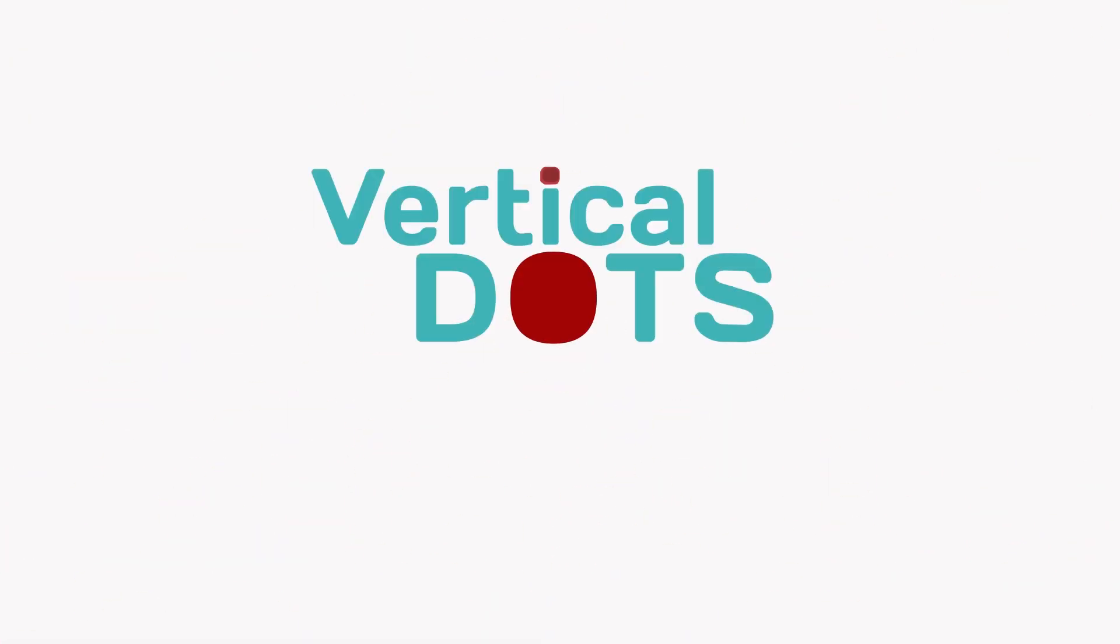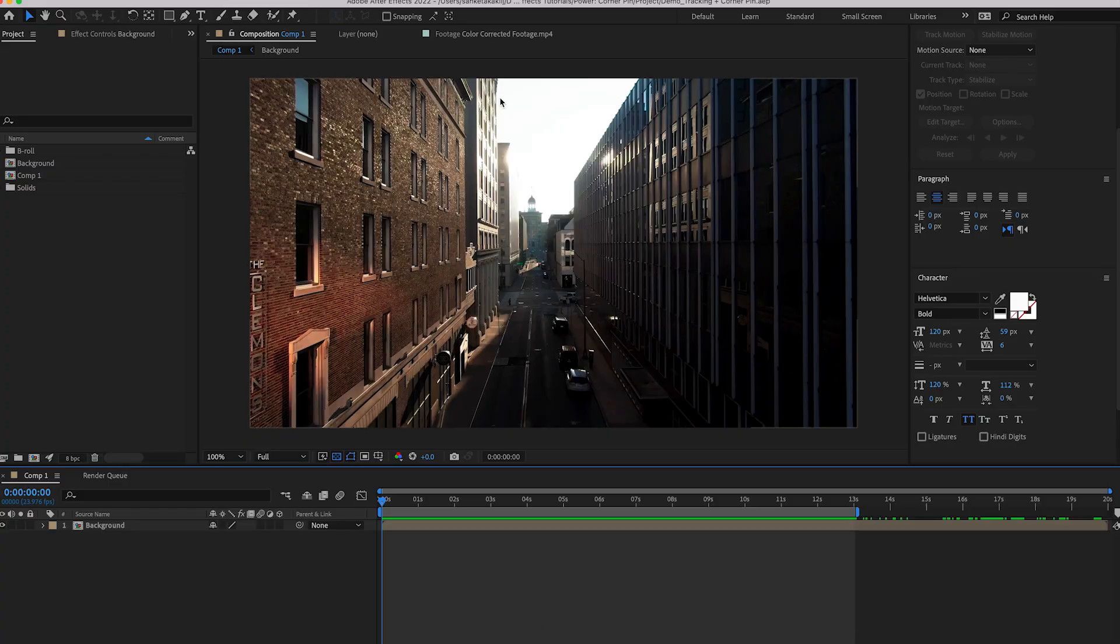Today I will show you how to create these movie style titles in a super easy way using After Effects. Hey there, I am Sankitha and welcome to Vertical Dots. First let's add some text.